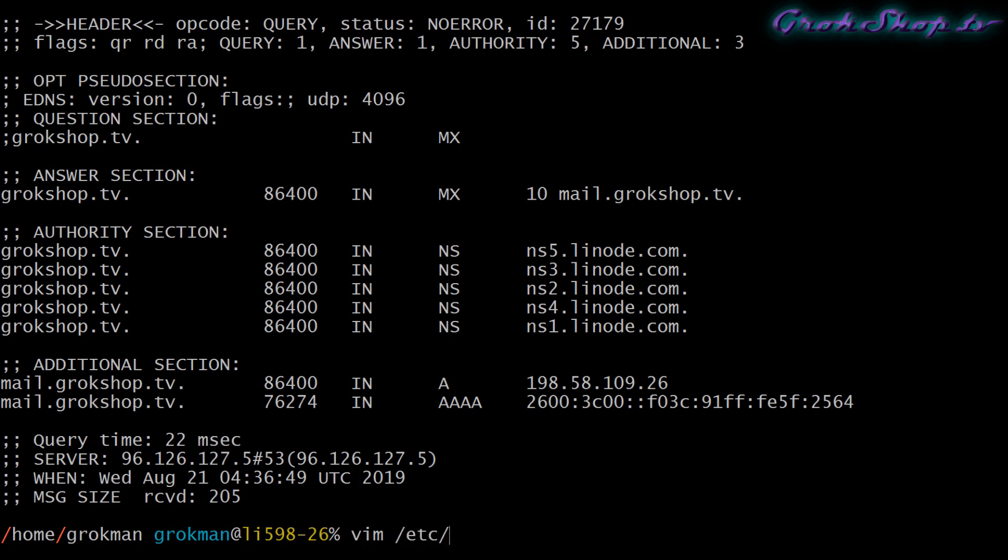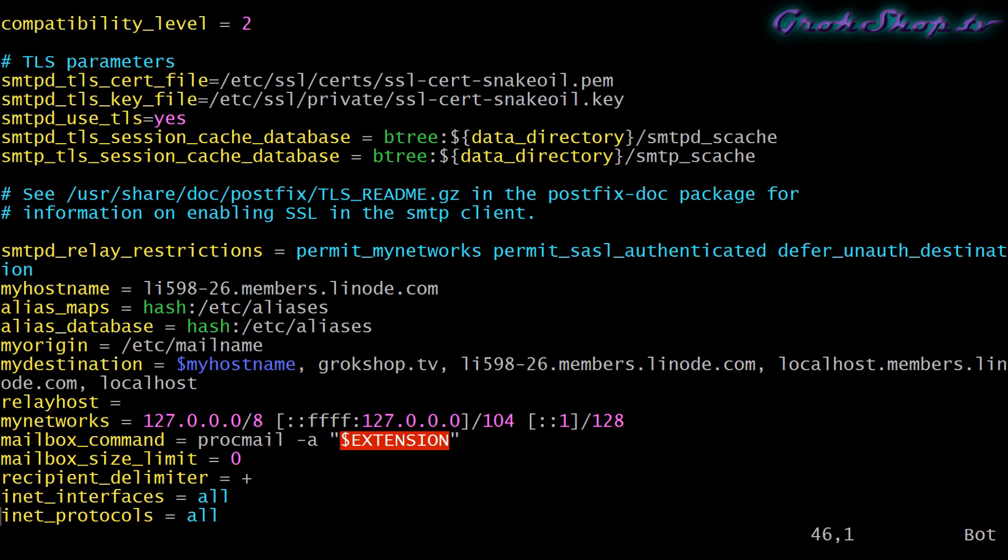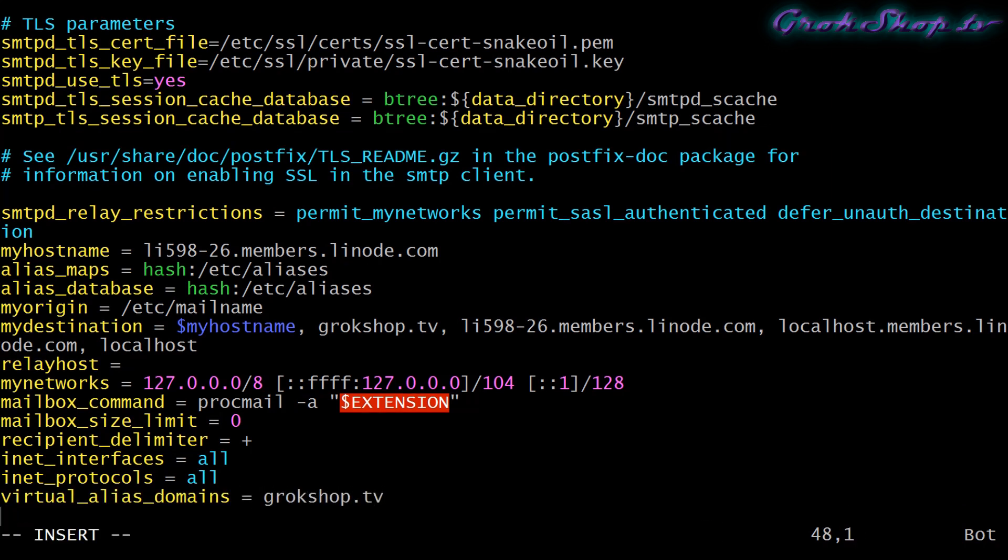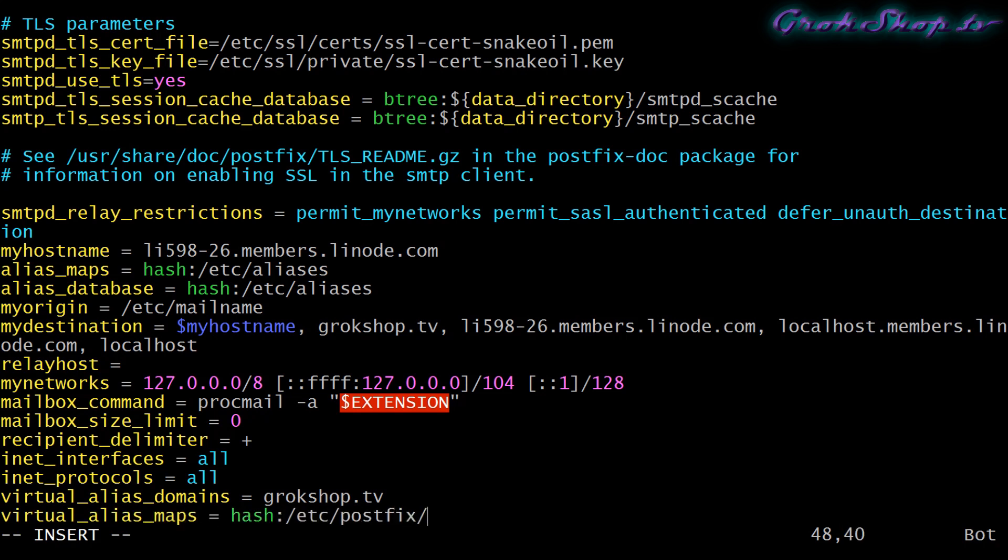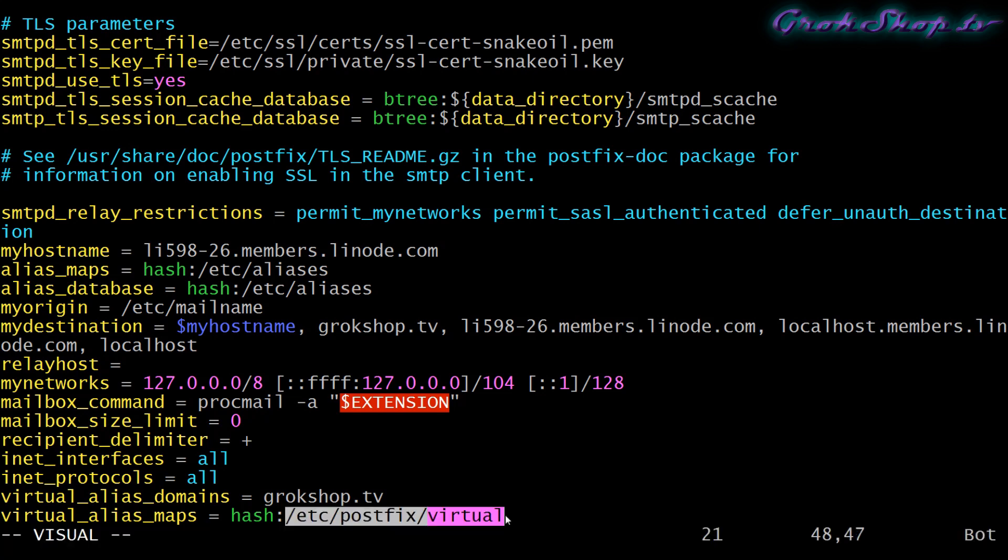Now we'll go ahead and set up the mail forwarding. To do that we're going to edit the /etc/postfix/main.cf file. Inside this config file we're going to add a couple new fields, so scroll all the way to the bottom and add virtual_alias_domains equals our domain, and then we'll add virtual_alias_maps and then we'll put a hash to a new file that we're going to create, /etc/postfix/virtual.